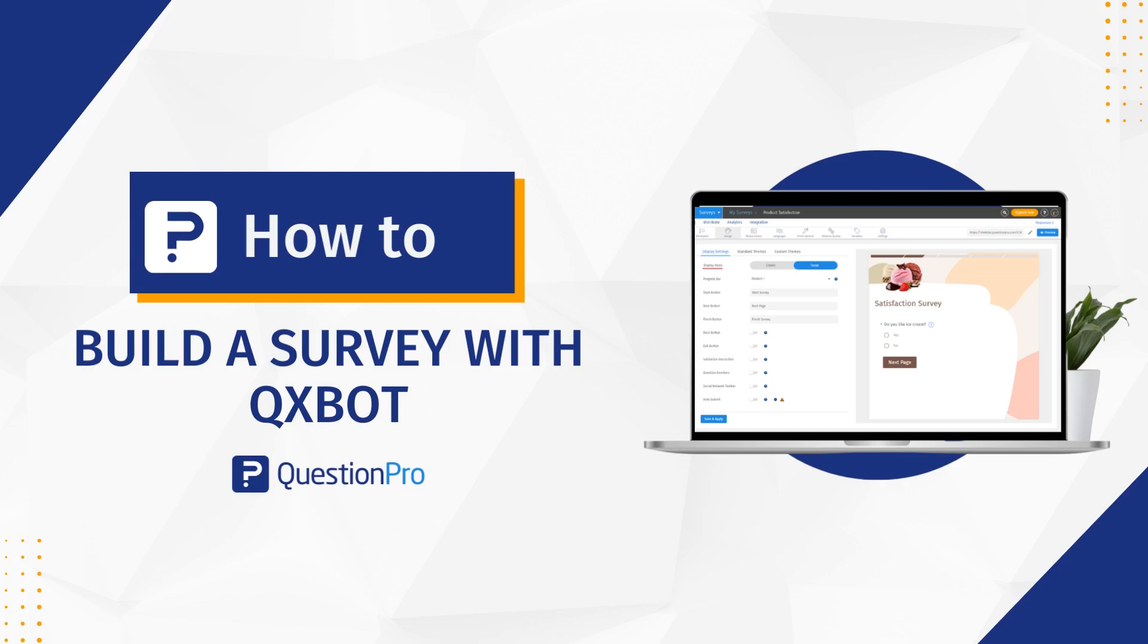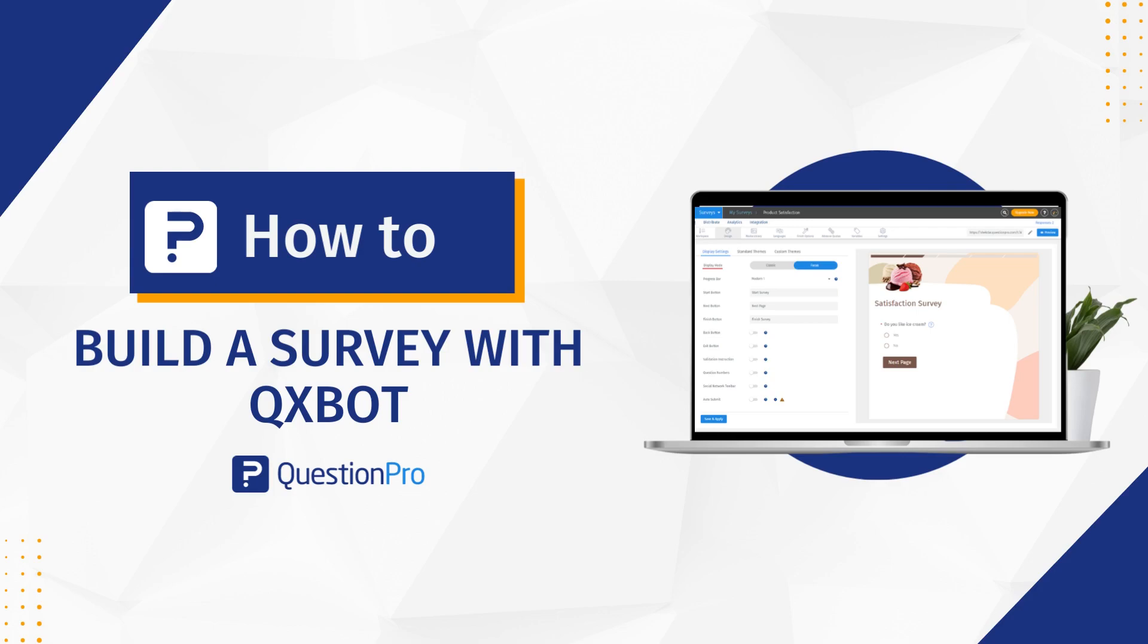In this video we're talking about QuestionPro's QXBot, which uses the ChatGPT AI to help you build your survey in less than a minute. If you're new to research, experiencing writer's block, or possibly short on time, QXBot can help you build a survey based on a very short description that you enter. Let's dive in and see how it's done.